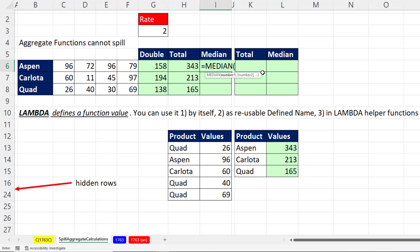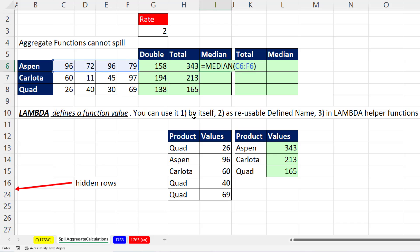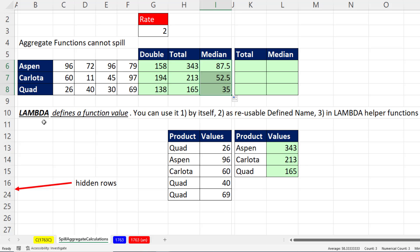Similarly, if we use the median function, which sorts the values and takes the one in the middle and calculates a typical value, a type of average called a median, forget it. We're not going to be able to spill the results. We still have to enter it and copy it down. But that's where lambda comes in.